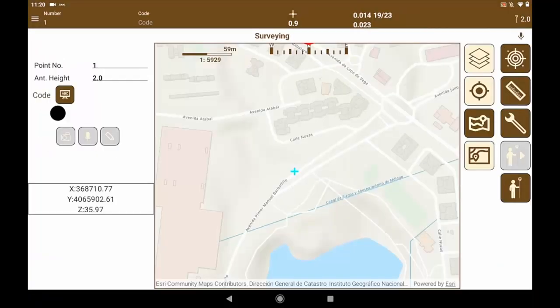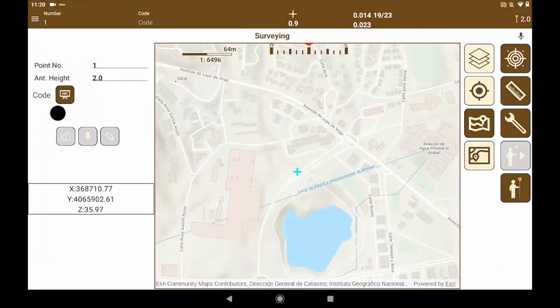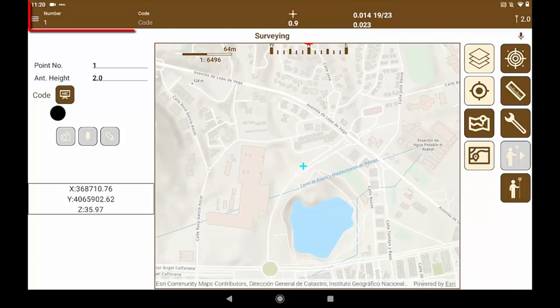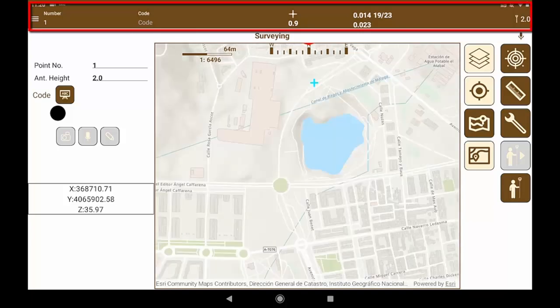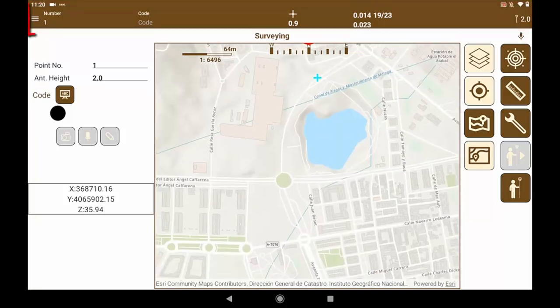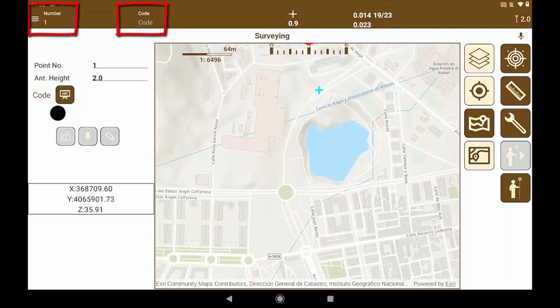Once the equipment and the project have been configured, the application starts in survey mode. The status line of the application is always visible to easily verify the current point number and code, type of solution.